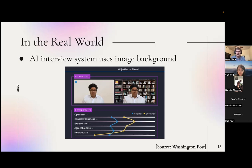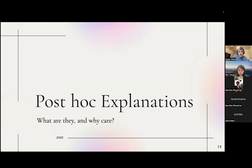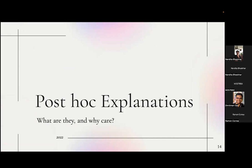Even though that example is a bit contrived, these sorts of spurious correlations really do emerge in the real world. There's a well-known example where a company built an AI interview system that was relying on background features — a bookcase versus a blank wall — causing people to appear more open, conscientious, or agreeable. Post-hoc explanations can help figure this out.